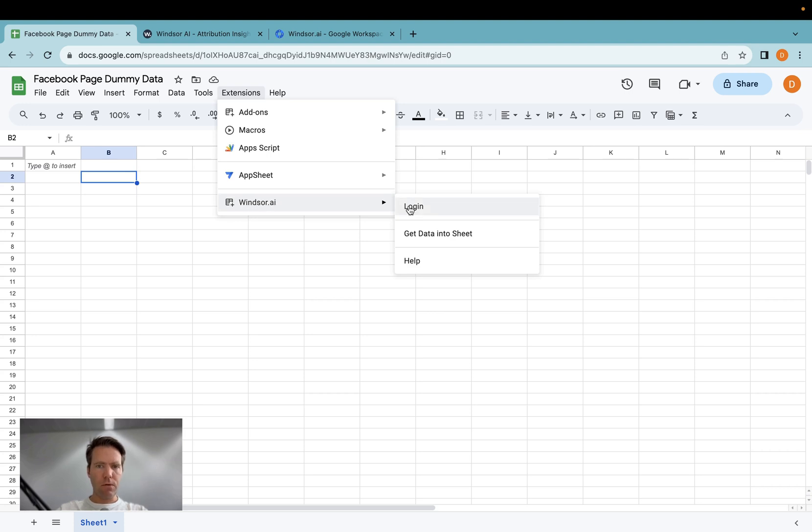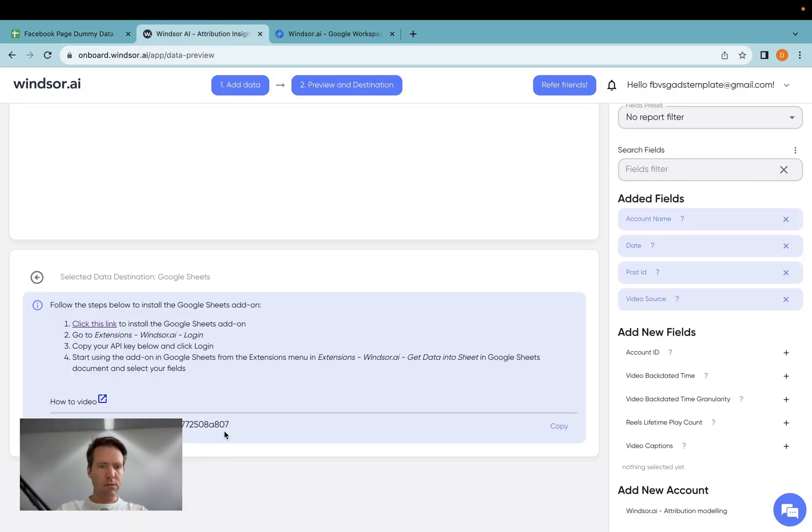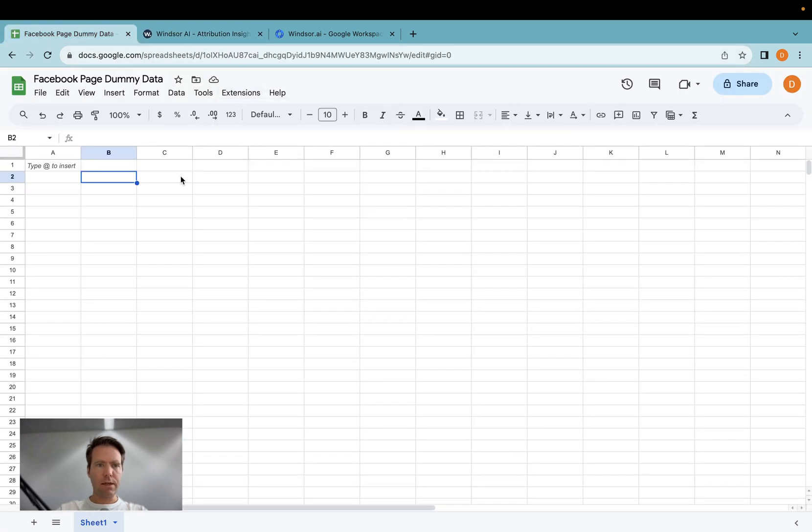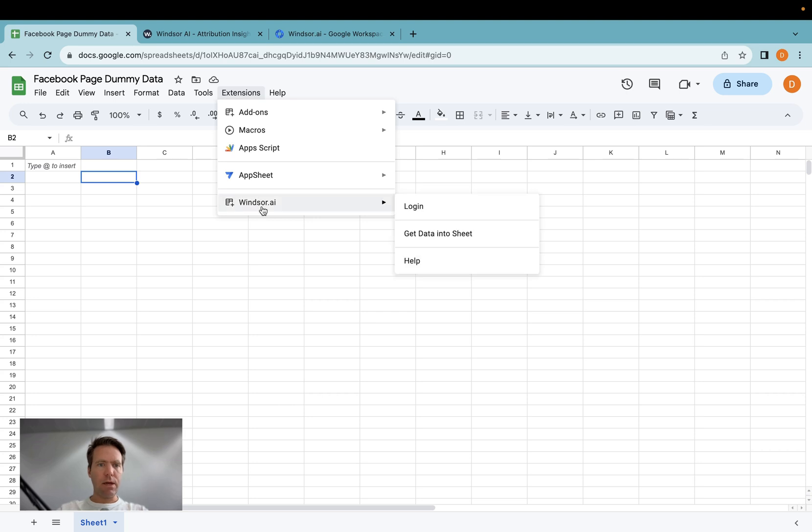The first time you use the extension, you have to click on login here. And when you click on login, you will see an API key. So you copy that over and enter that in the login prompt. Once you're done, you're authenticated. You will not need to go through that process again.